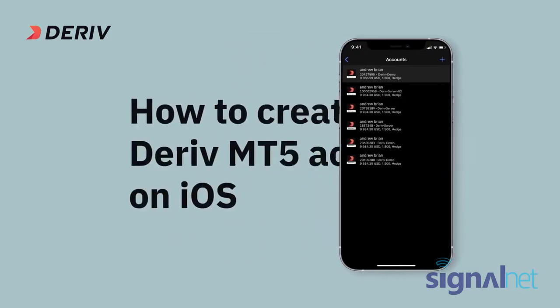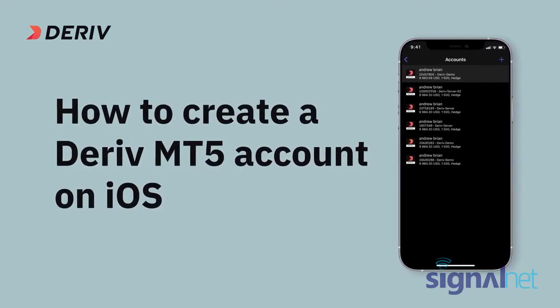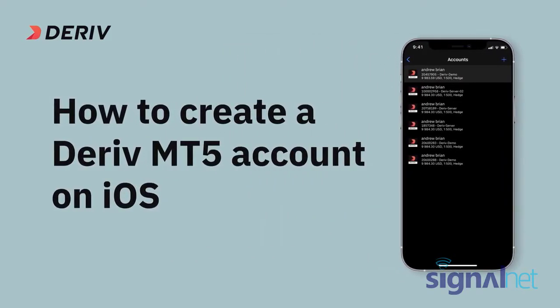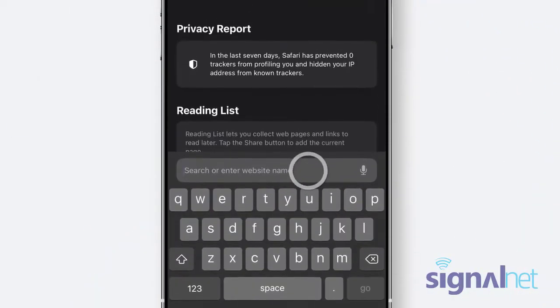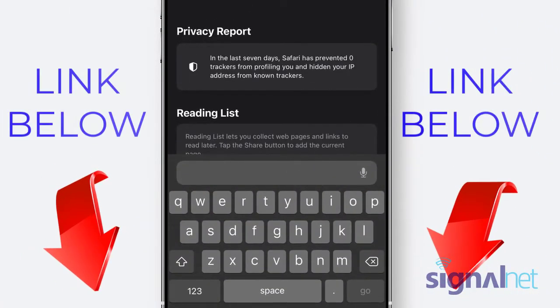In this video, we'll show you how to create a Deriv MT5 account and start trading via the MT5 app on your iOS device.